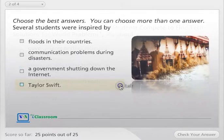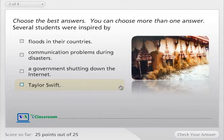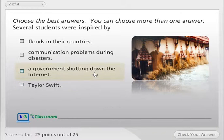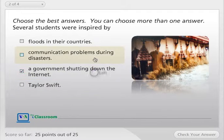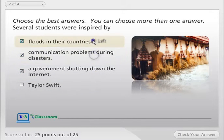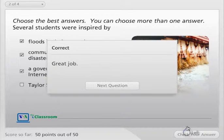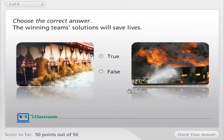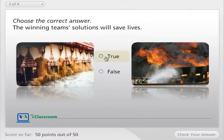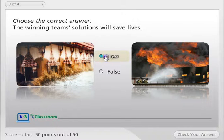Fabulous! Choose the best answers. You can choose more than one answer. Several students were inspired by... Great job! Choose the correct answer. The winning team's solutions will save lives.